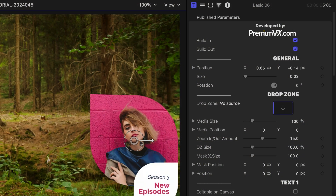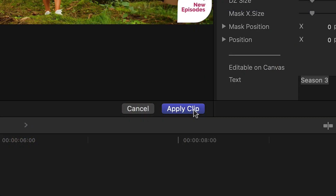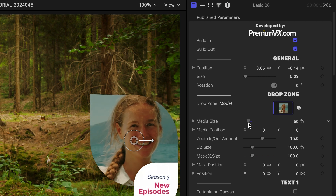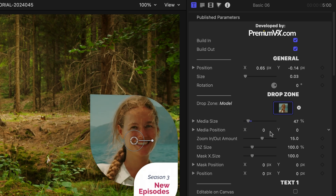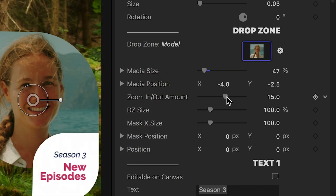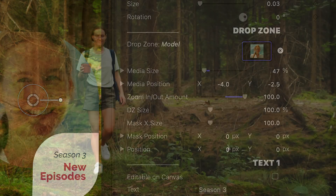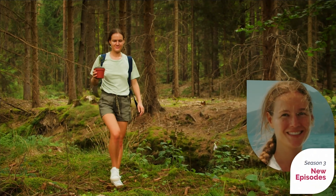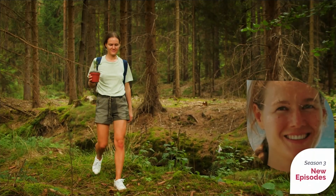I'll load up my main image in the drop zone. I can position and scale it within the frame as needed. There's a zoom in-out animation applied to this image — positive value zooms in, negative zooms out.